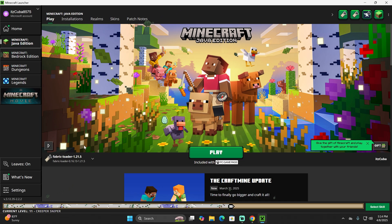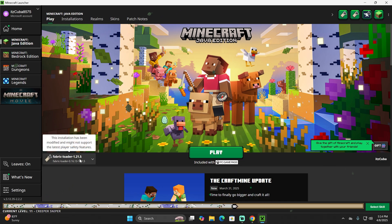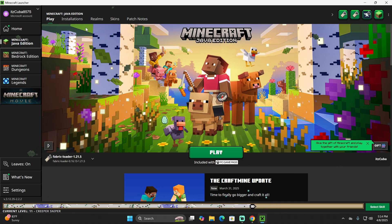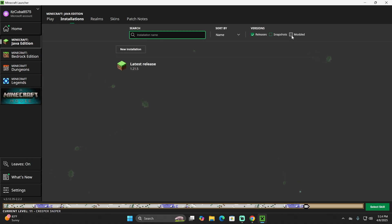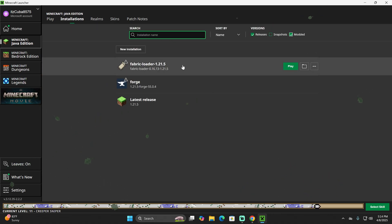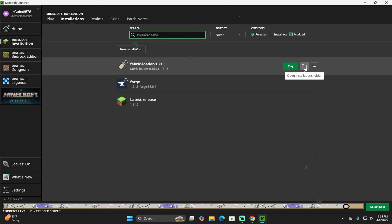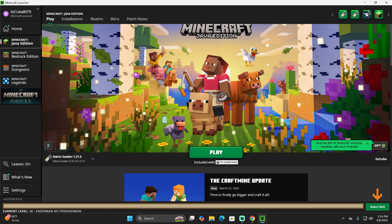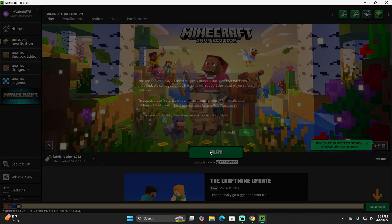Now open the Minecraft launcher. If Fabric was installed properly, you should see the Fabric profile selected automatically. Head to the Installations tab and make sure 'Modded' is selected so you can see the Fabric installation. Another way to open the Minecraft installation folder is by clicking the folder icon in the launcher.